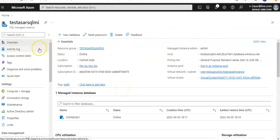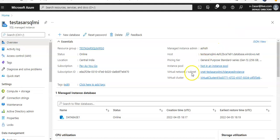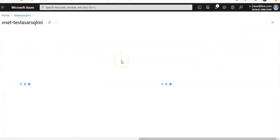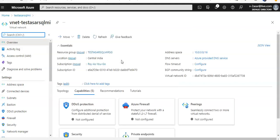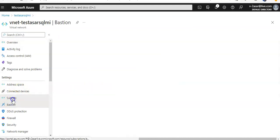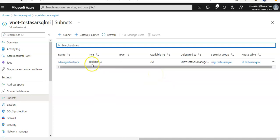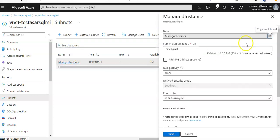To the portal, and this is my SQL Managed Instance. Now if you see the virtual network and subnet, let me click on it. If you click on subnets, you see this managed instance subnet is created when you are deploying the SQL Managed Instance.